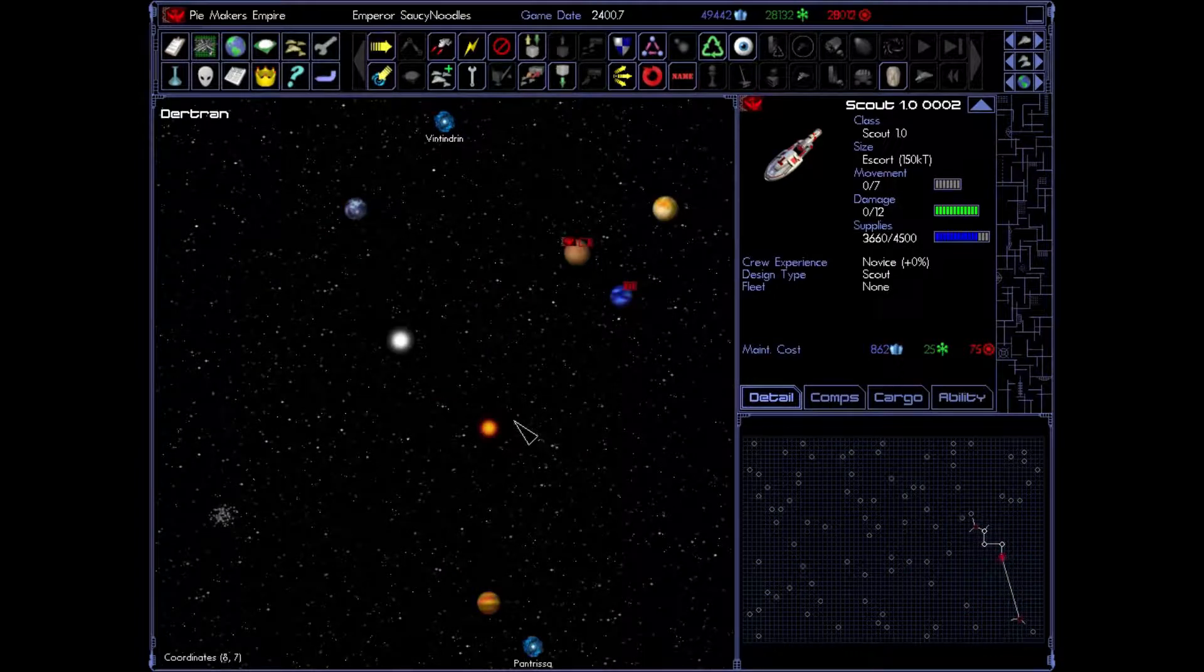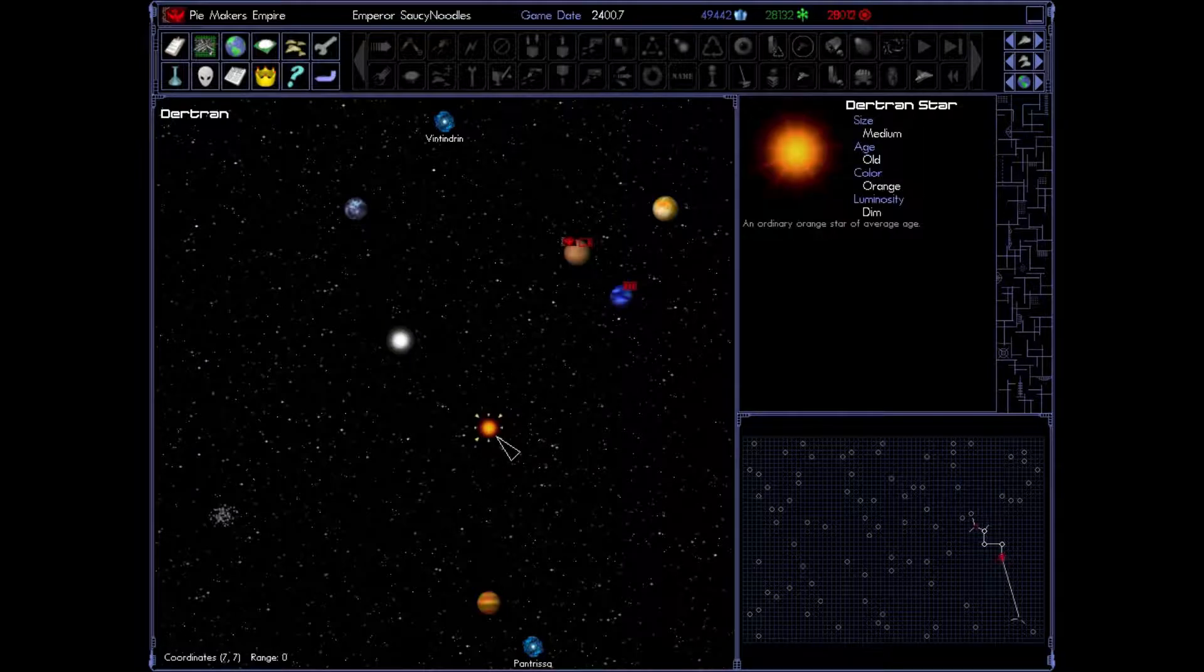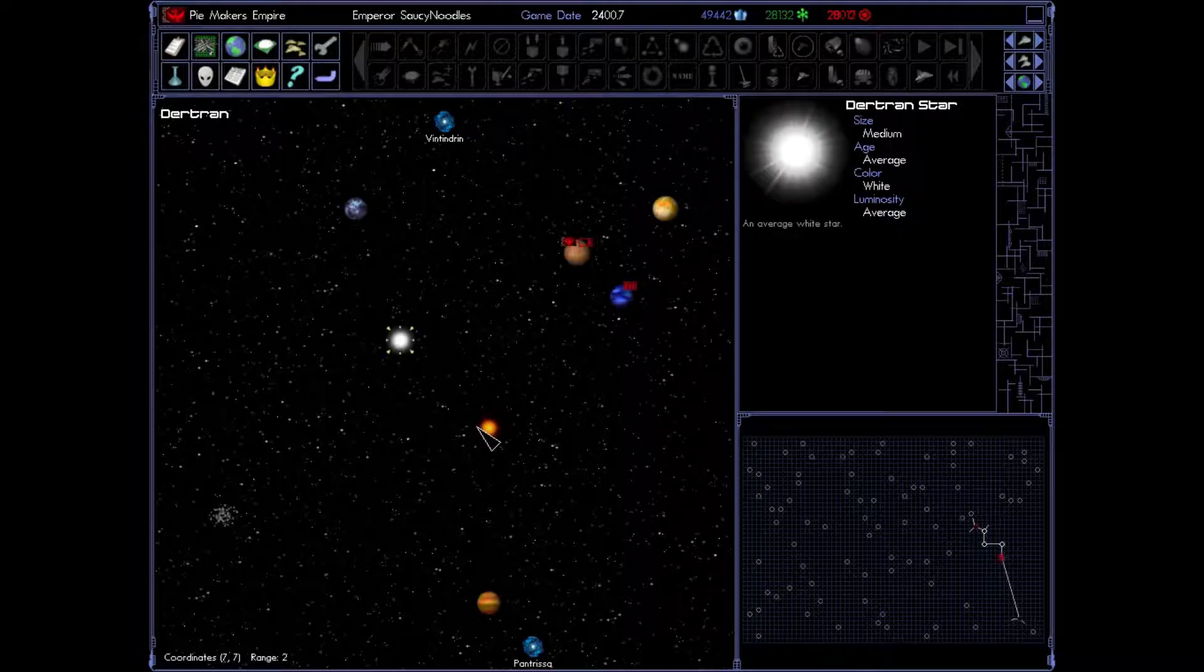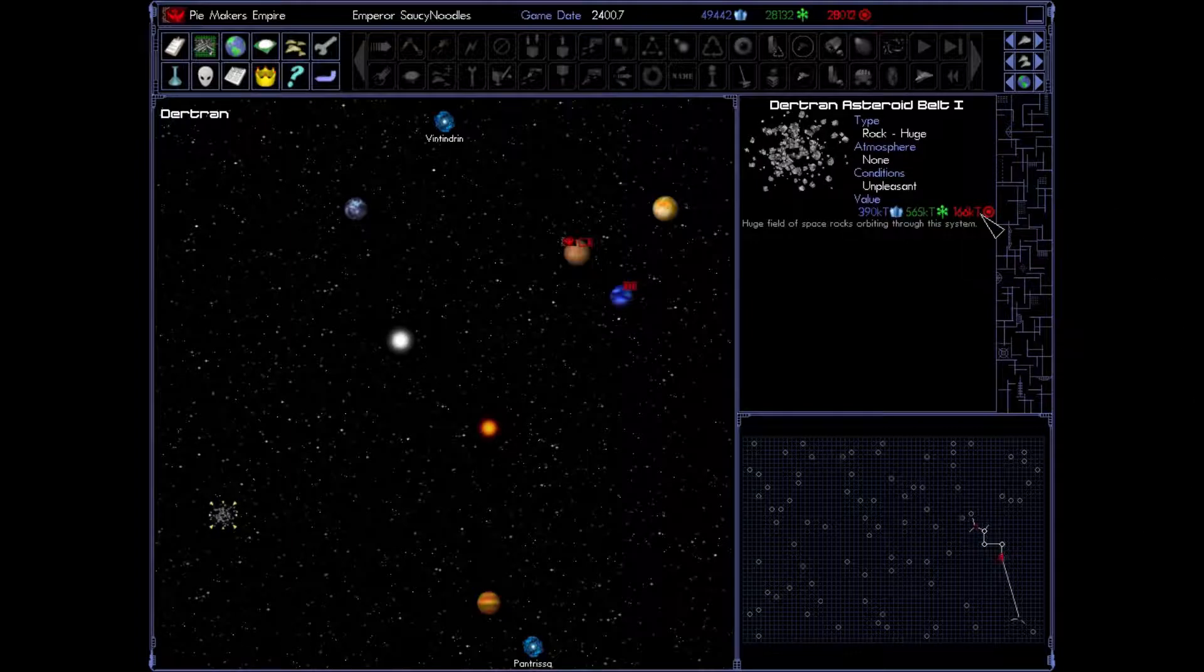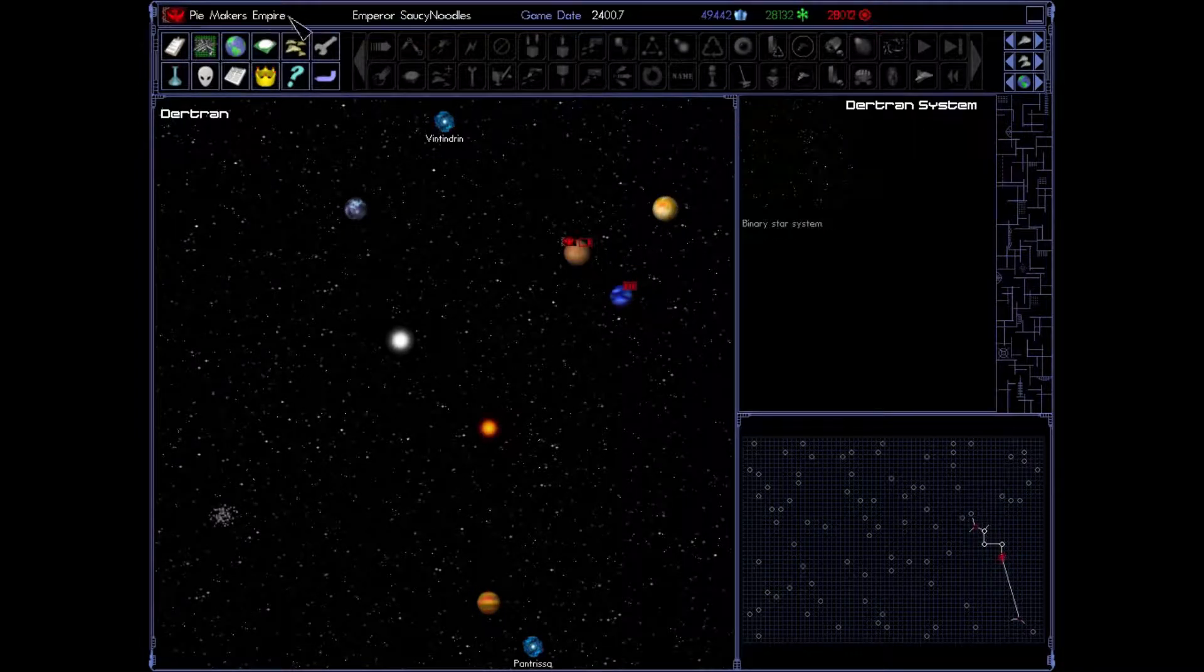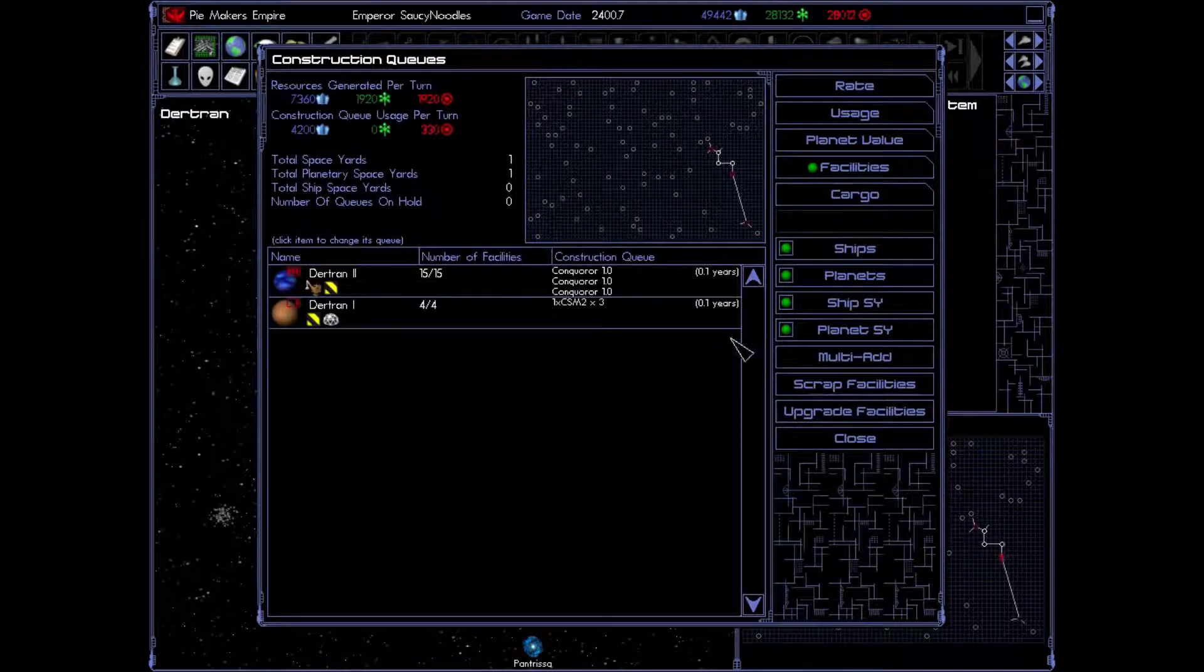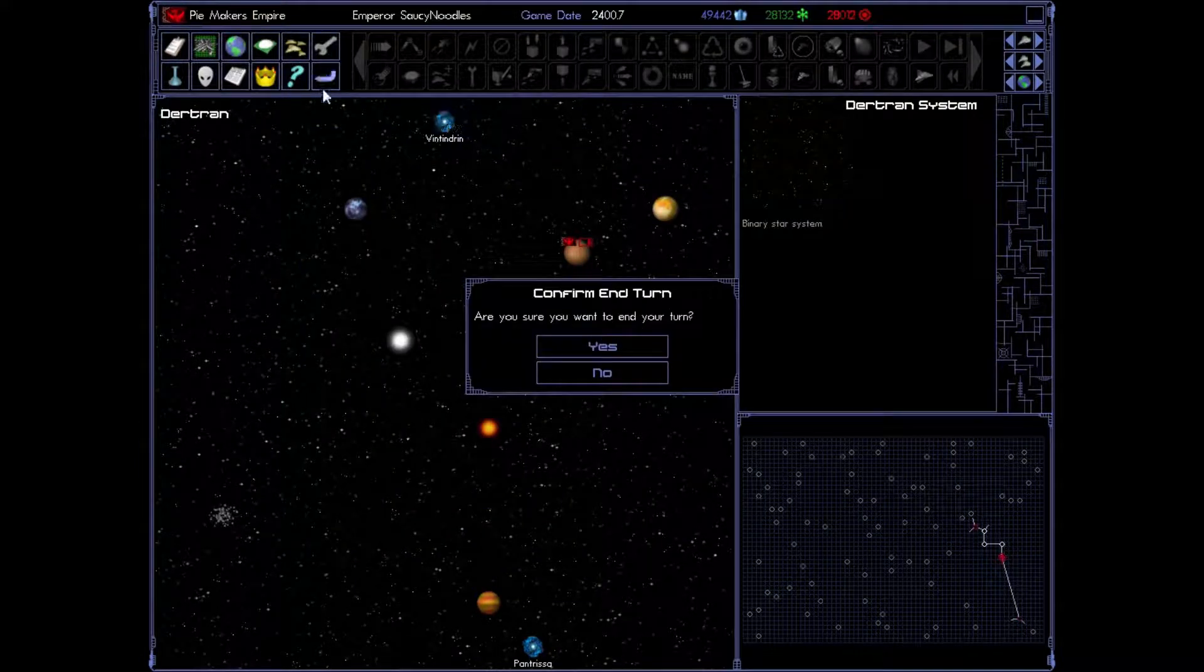And of course in our system, our home system, we actually have a binary star system here. This is your average white star. And this is an ordinary orange star of average age. Right now this doesn't mean a lot. But as our technologies build up, we'll be able to do stuff with these stars. We also have an asteroid belt with various resources in there that we can't harvest just yet. And of course the planets that we can't do anything with yet. Let's move on. That all looks good. You're still researching things. And go.